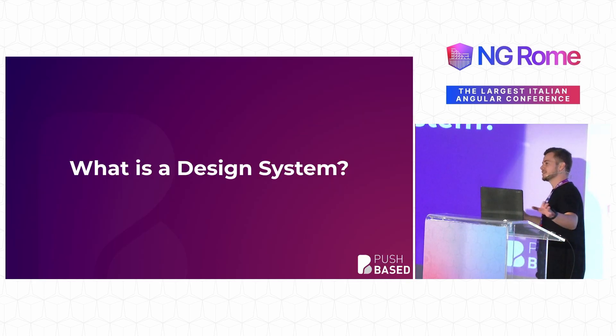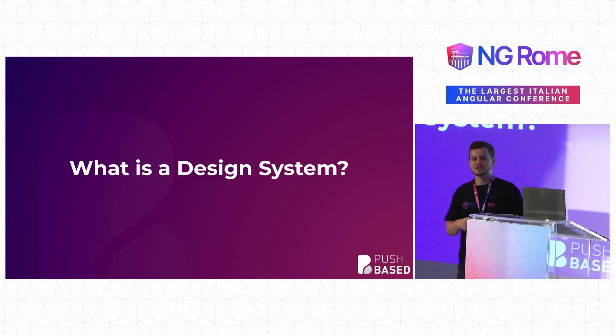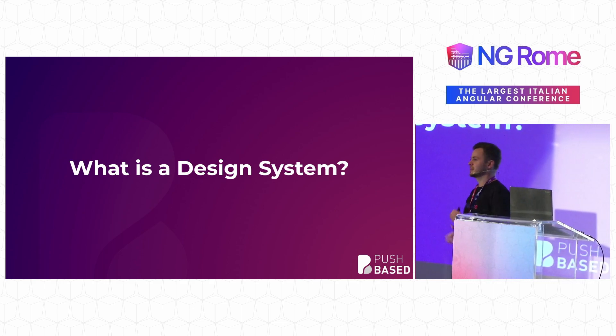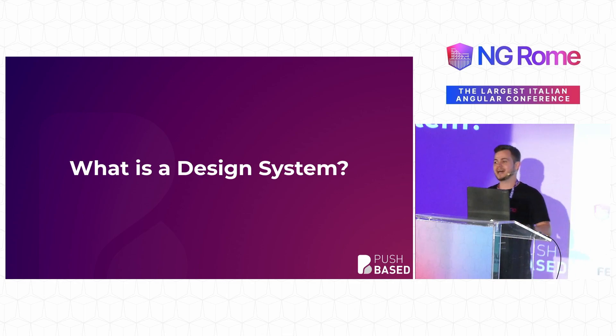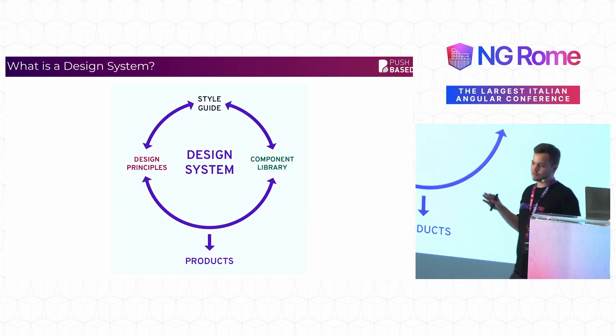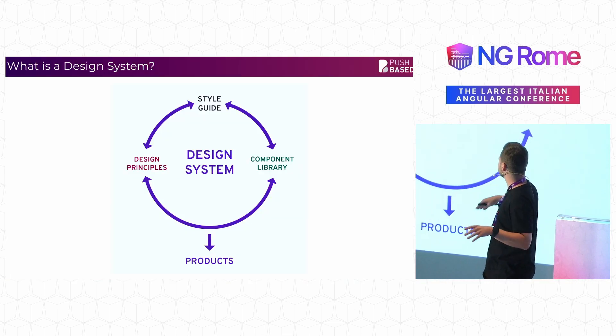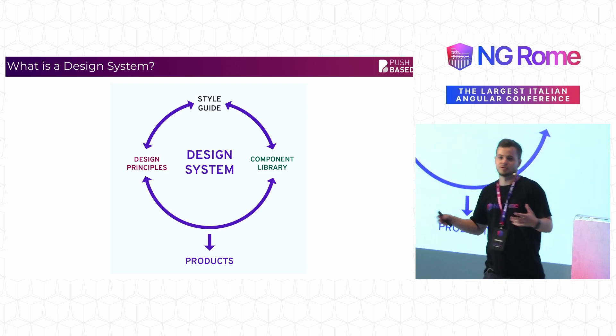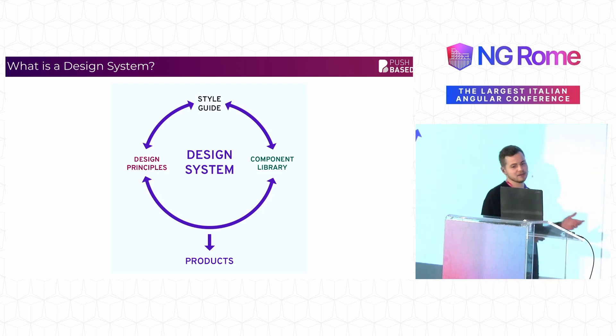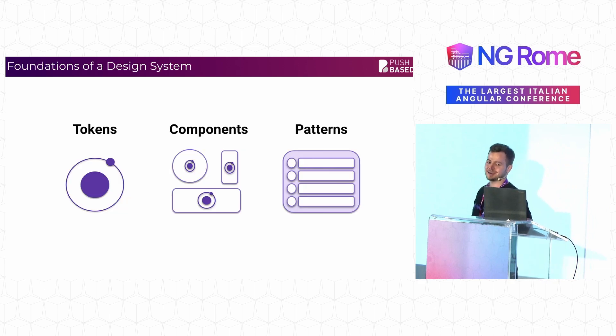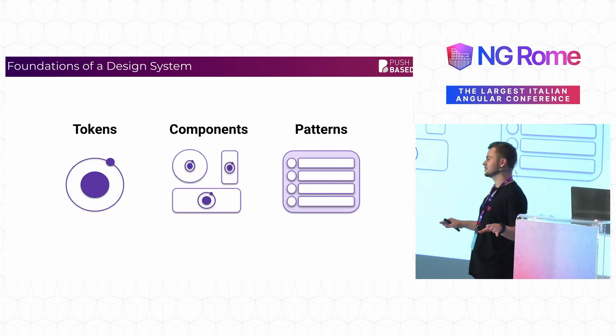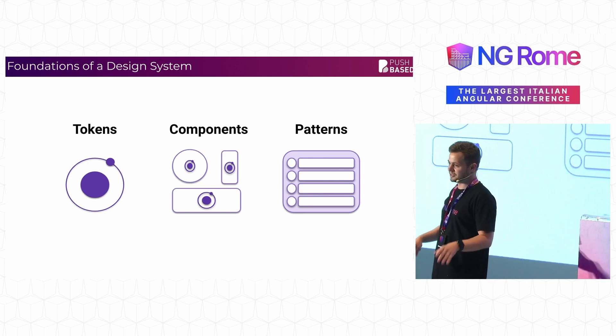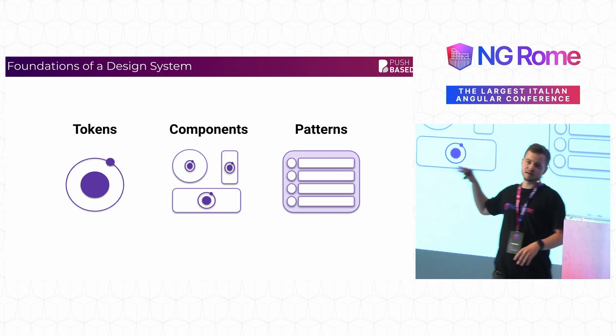You already have two wonderful talks that explain what a design system is and how to do a reusable design system. I'm not going to go deeply into that. The only thing I want to say is a design system usually includes a lot more than just a UI component library. It includes style guides and principles. I'm not talking about that. Here, when I say design system, I very literally mean tokens, components and patterns.